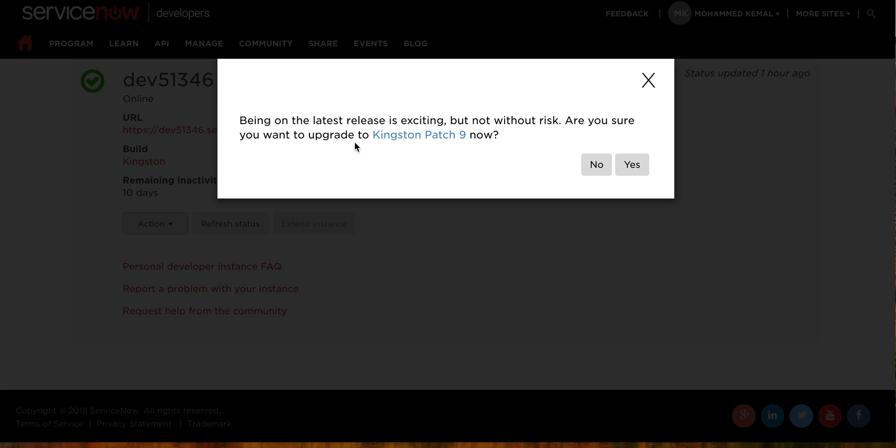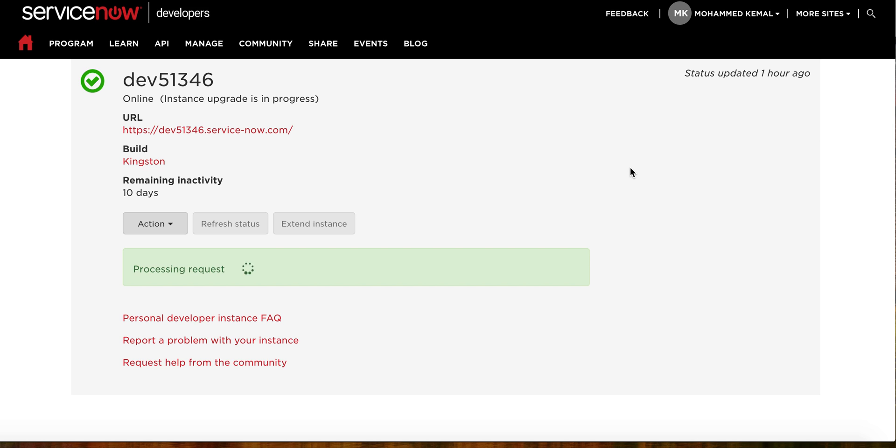When you upgrade your instance, you're going to lose some of your applications or some of the applications that you have created. So you need to make sure that you are okay with that. So, are you want to upgrade? I will say yes. It will start fulfilling the request. The request has...